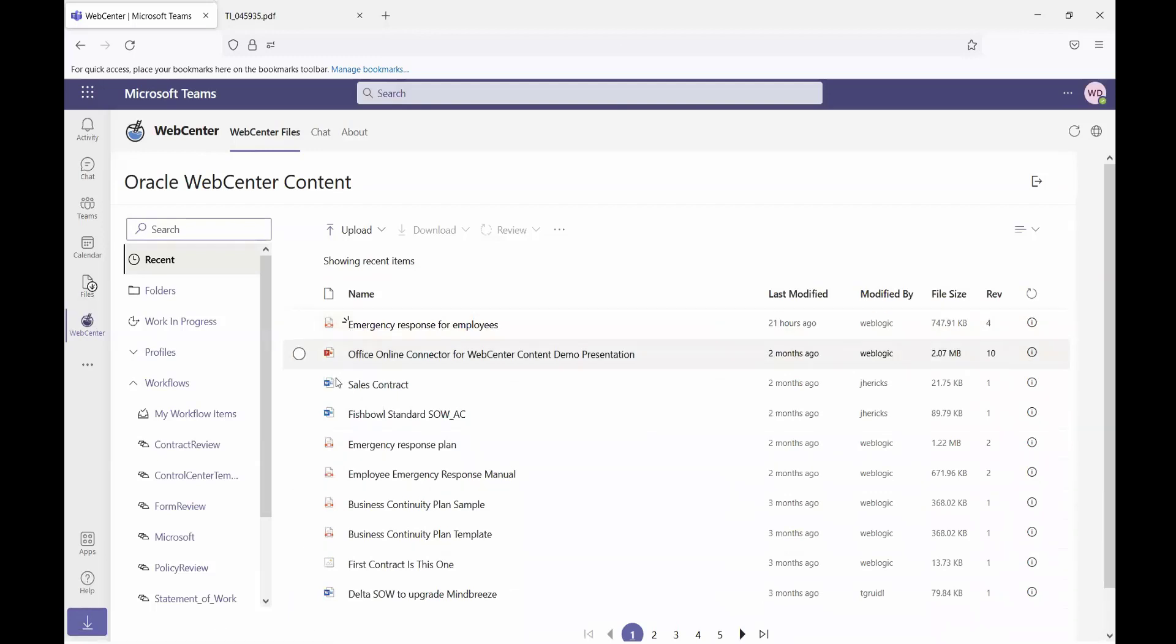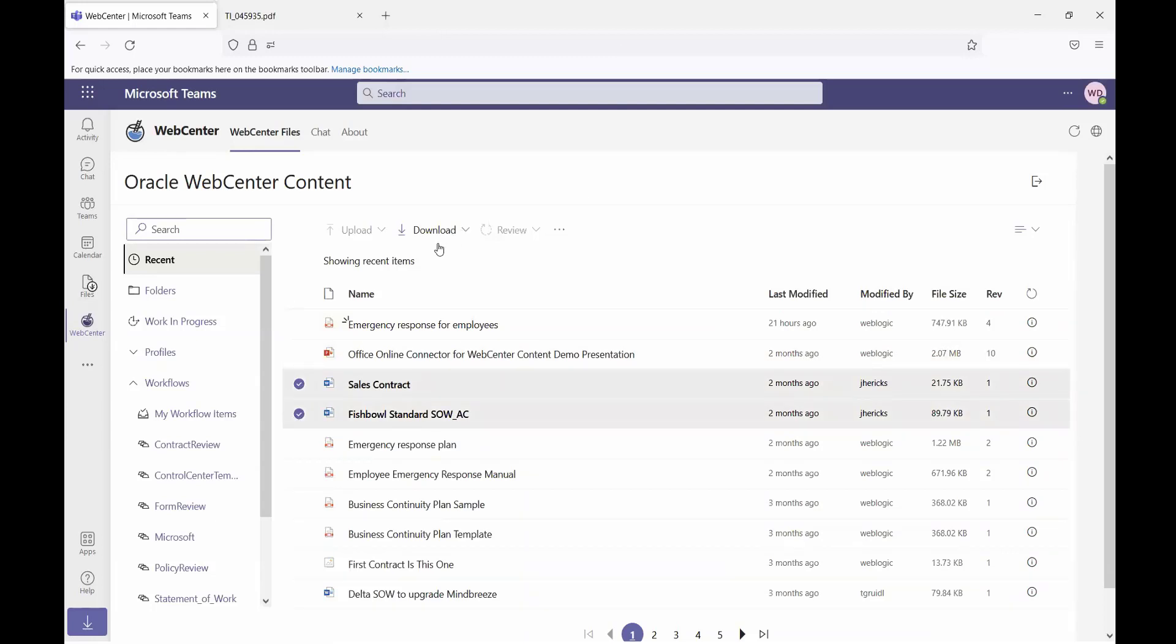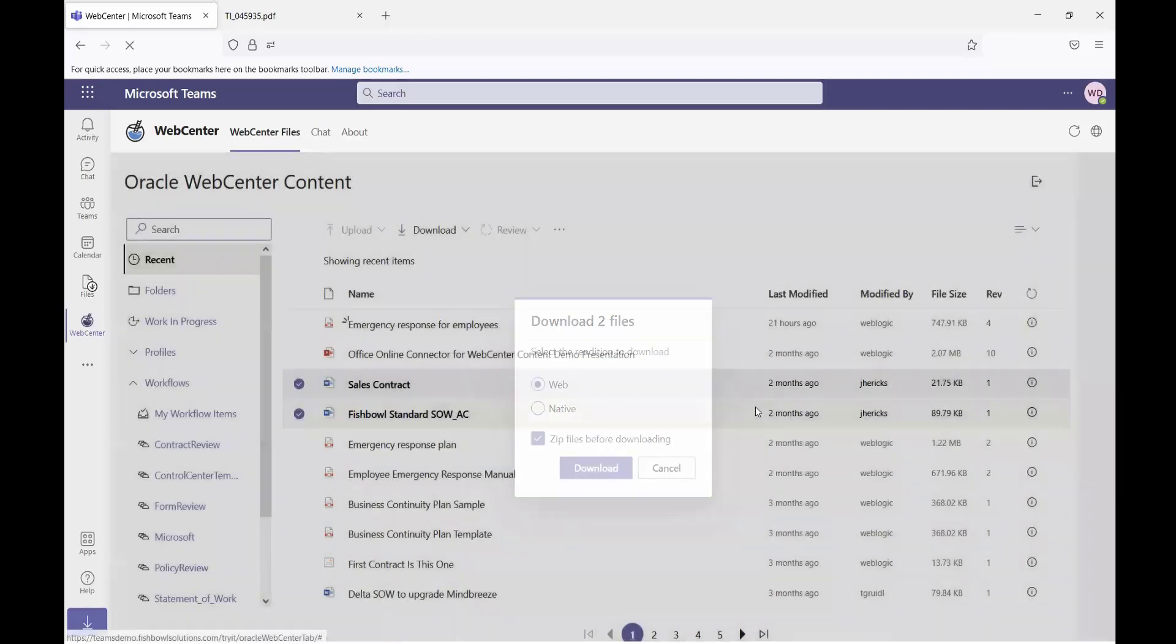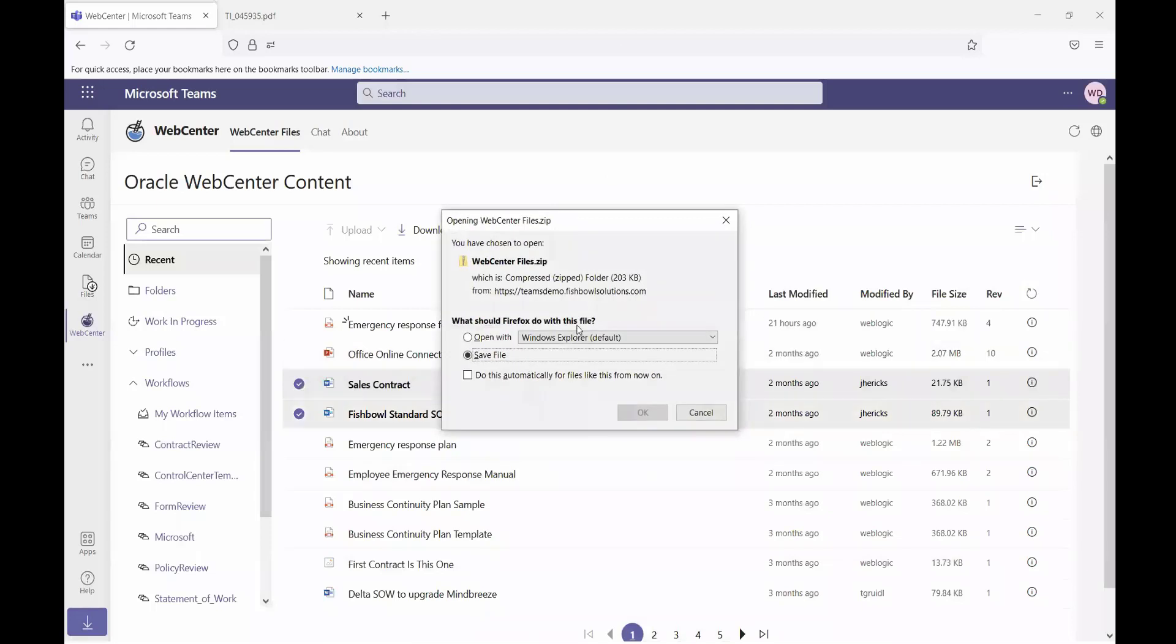Similarly, I have the ability to download multiple files from WebCenter. I have the option to either download them to my device or download to Teams. If I choose to download to my device, I can select the revisions that I'd like to download, whether it be the web or the native. I can choose to zip them all in a single file before downloading and click download. And those will be downloaded to my computer.